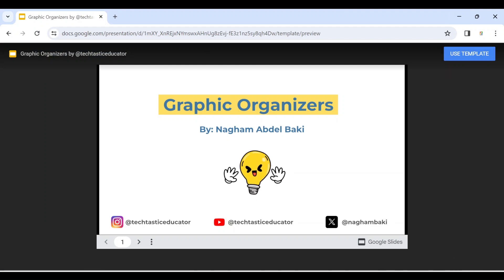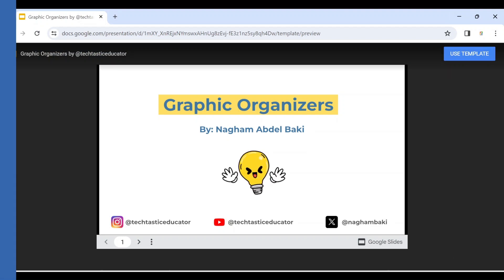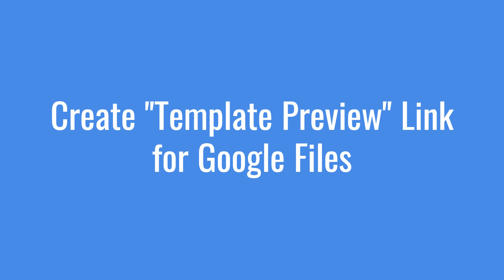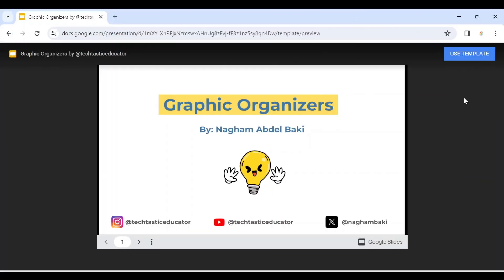Hello everyone and welcome to my YouTube channel. In this video, I'm going to show you how to create a template link for Google files. So let's get started.